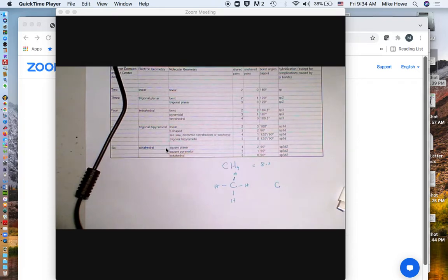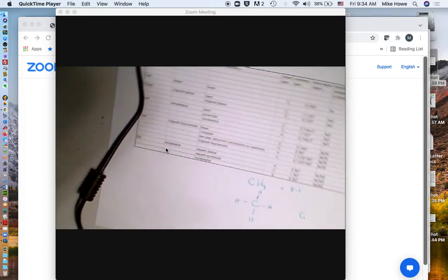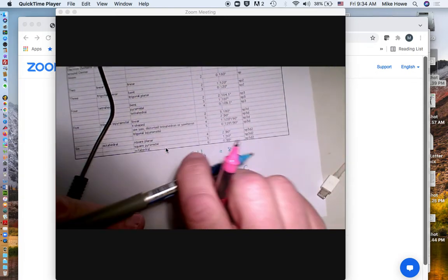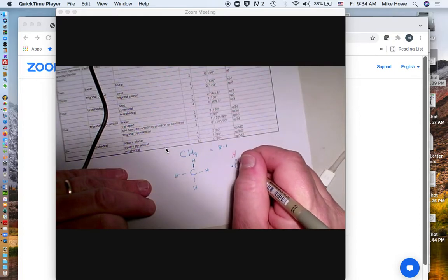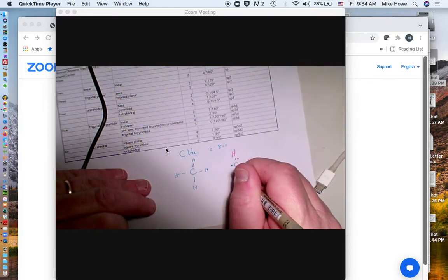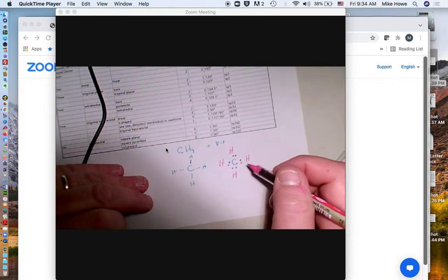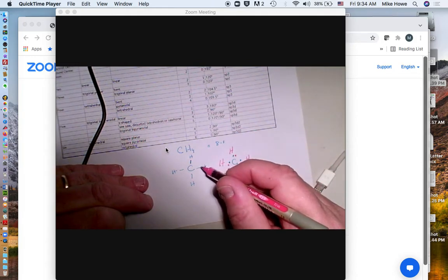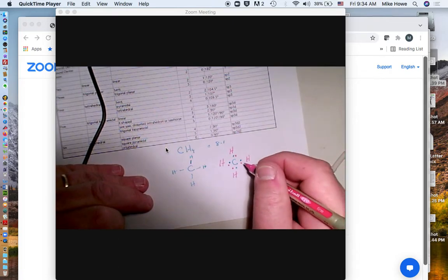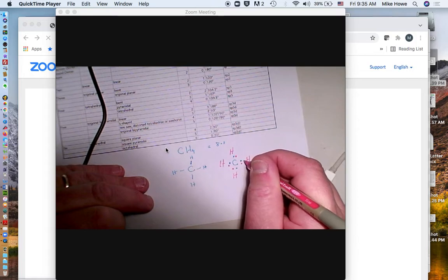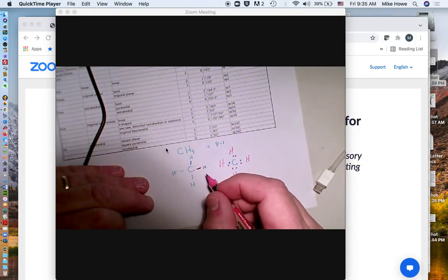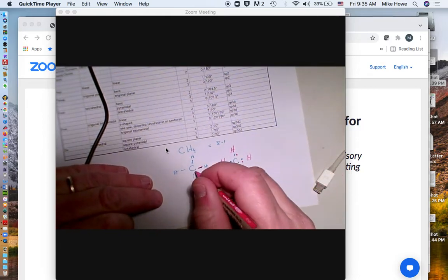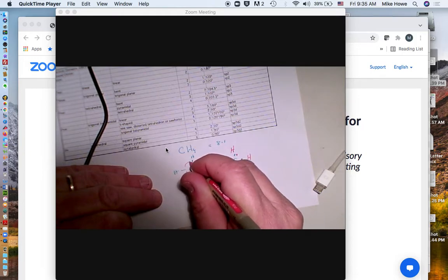Instead of using a line to show bonding, sometimes we show the electrons using dot notation, where we have one electron from the carbon — carbon has four — and then each hydrogen has one electron. So we'd have H with one electron and H with one electron and H with one electron, giving us our eight electrons seen as pairs instead of lines. Notice that in this pair, one comes from the hydrogen and one from the carbon. Over here we just show two electrons without indicating which atom donated which.